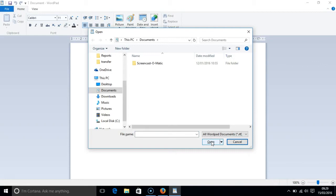Pressing TAB again takes us to the address documents bar. This tells us the location of the files that we are accessing on the computer. I am currently in the documents folder or in my documents folder.